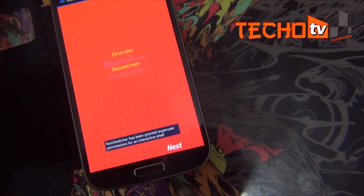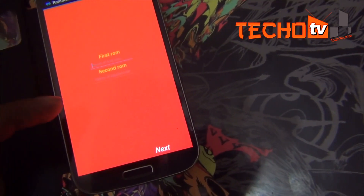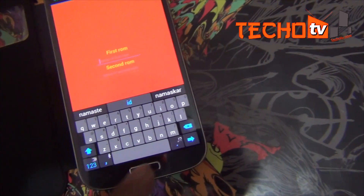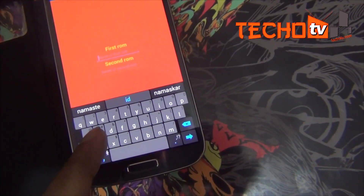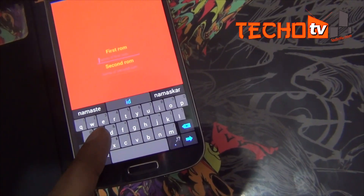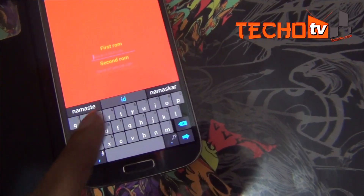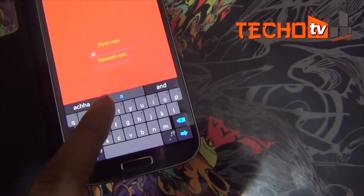Type the name of the first and second ROM here, even if you haven't installed the second ROM yet. I plan to install CM11 as the second ROM.